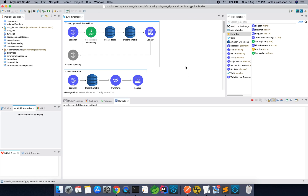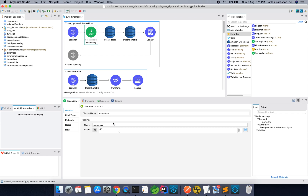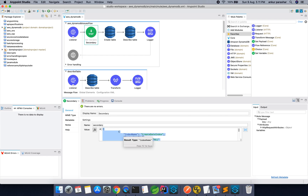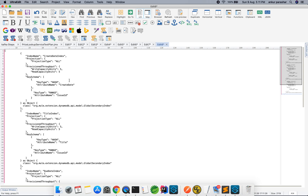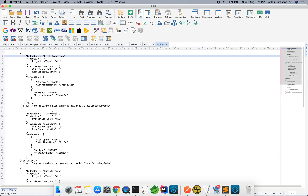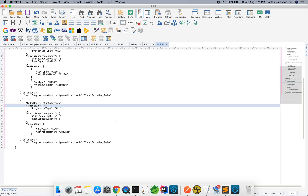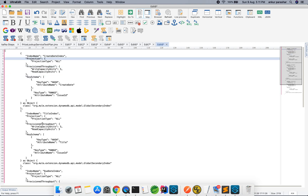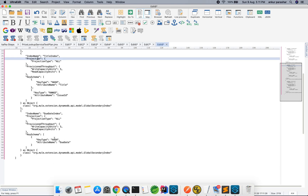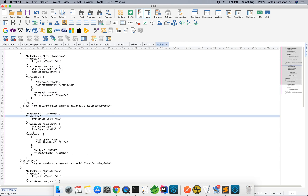I will first explain the basic operations and then we will dig deeper. The first one is to create a particular table. This is a variable which I have named 'secondary'. The content basically creates some index names — create date index, title index, and due date index. There are predefined columns like provisioned throughput, key schema, and projection, and this is repeated for each column name. This is basically the overall structure of the table.